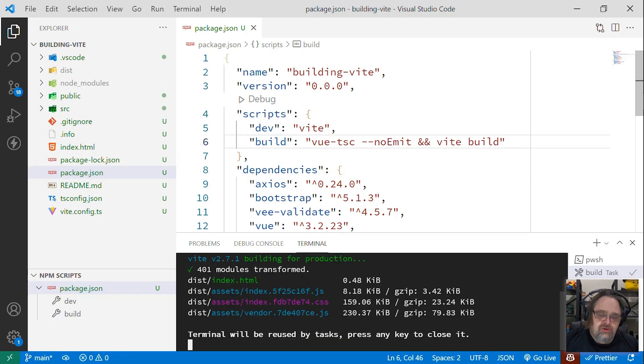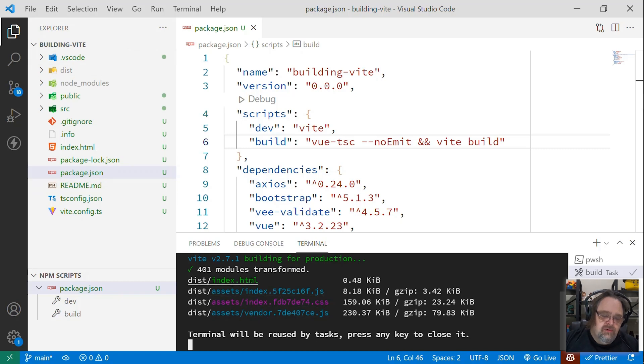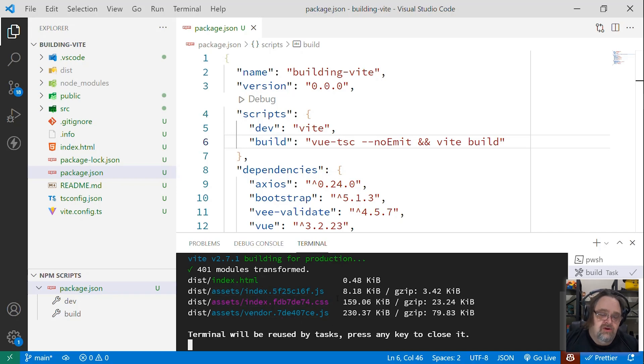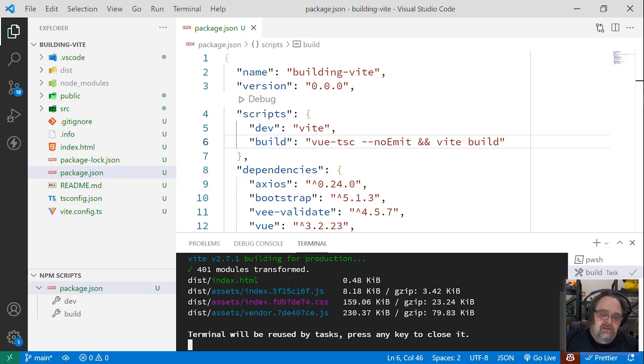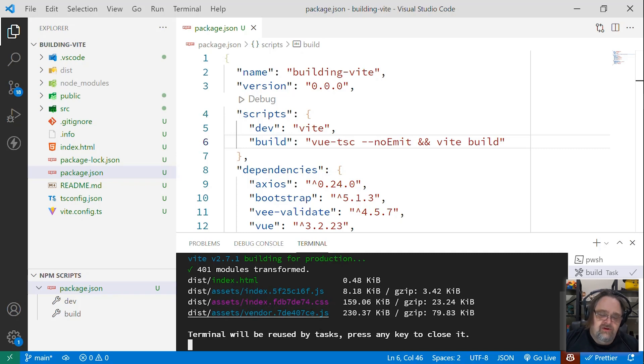And what it shows here when it builds is that it's building a new dist folder. That's the default, to create a dist folder inside of our project. And then it exports the index.html and several files here. And these files are going to be different based on your Vite app. But in my case, I have a main index file that has most of my code. And then I have a CSS file that is, frankly, pretty big, mostly because I'm using Bootstrap. And then there's a vendor.js that includes a bunch of Vue stuff.